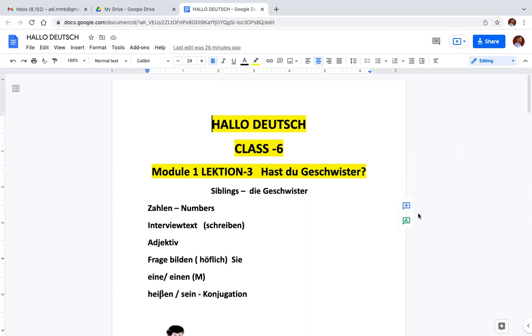Module 1, Lektion Drei. Class 6 already has a video. You will see the next video. Module 1, Lektion Drei.